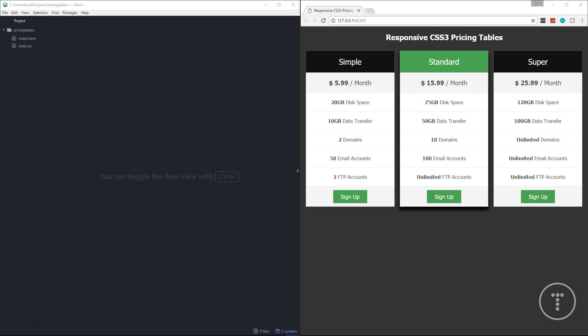Hey, what's going on guys. In this video we're going to be creating some CSS3 pricing tables, or pricing boxes, whatever you want to call them. This shouldn't take long at all. You may have noticed that I've been doing a lot of small and quick project videos, and the reason for that is in addition to the big project series and the more difficult back-end stuff like Node.js, I want to have daily or bi-daily small project videos as well.